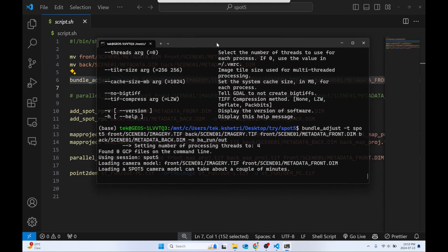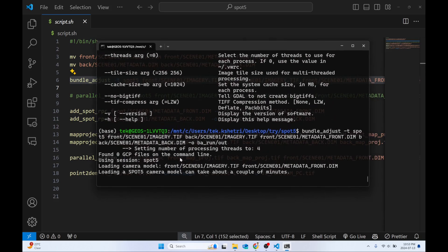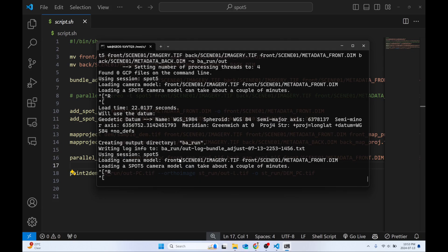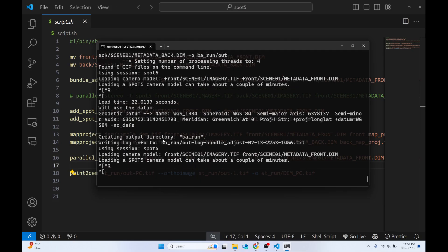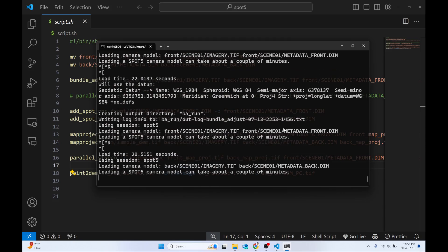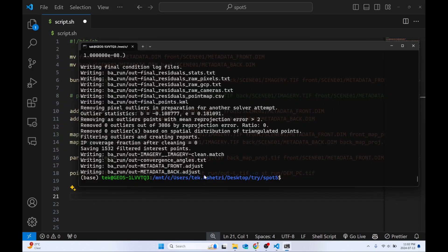Hit run and it may take a few seconds. The bundle adjustment command corrects the camera location and orientation — while capturing the image there will be some errors in camera position and orientation, so it adjusts based on both imagery. The bundle adjustment step is now complete.